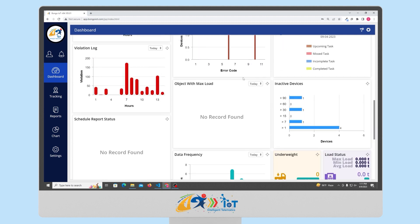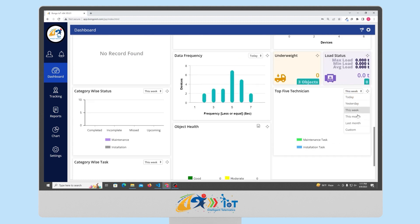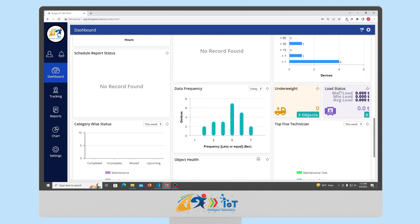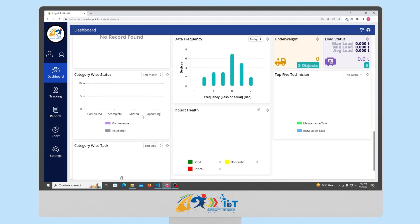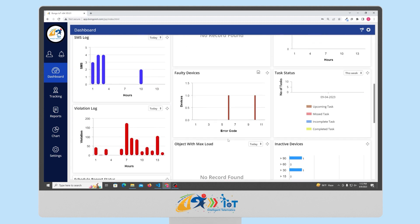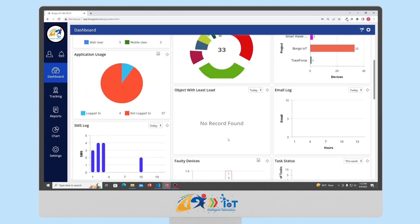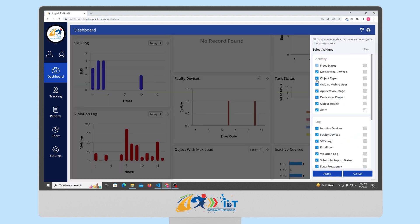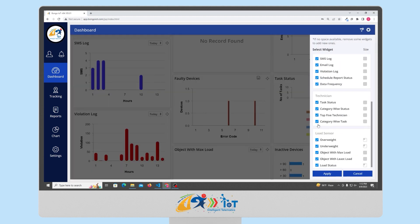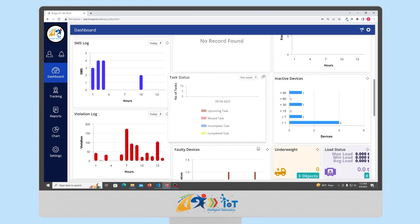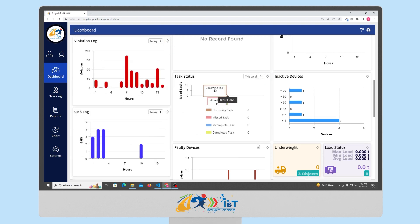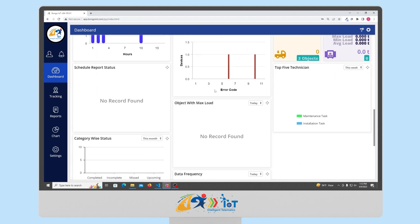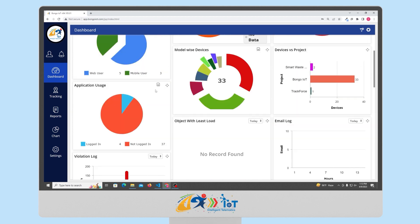We can see objects with max load, top 5 technicians, underweight statuses, load status, category-wise tasks, object with least load, etc. But the most important feature of the dashboard is that you can fully customize the way your dashboard looks. You can add or remove various features and also arrange them in any order you prefer. Also, you can resize the diagram as per your choice. This gives you the freedom to have a unique and fully customizable dashboard where you can find all your required data on the same screen.